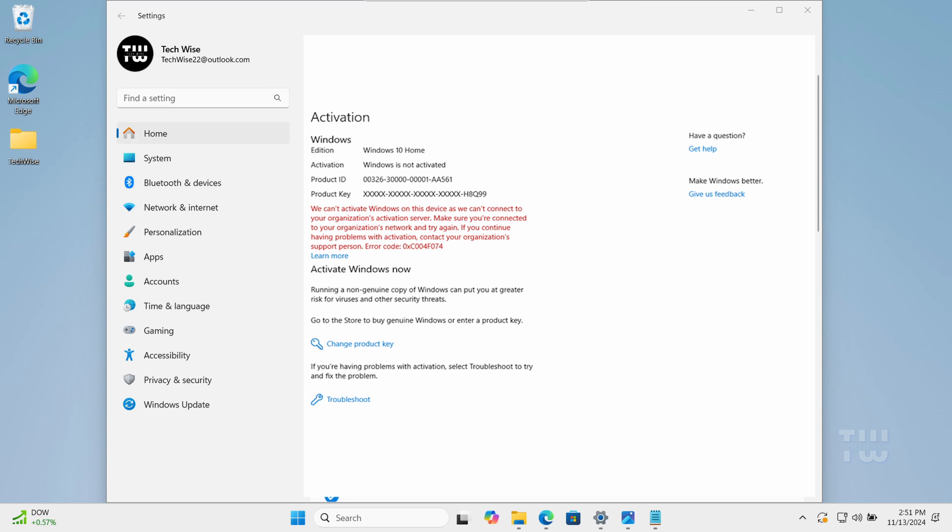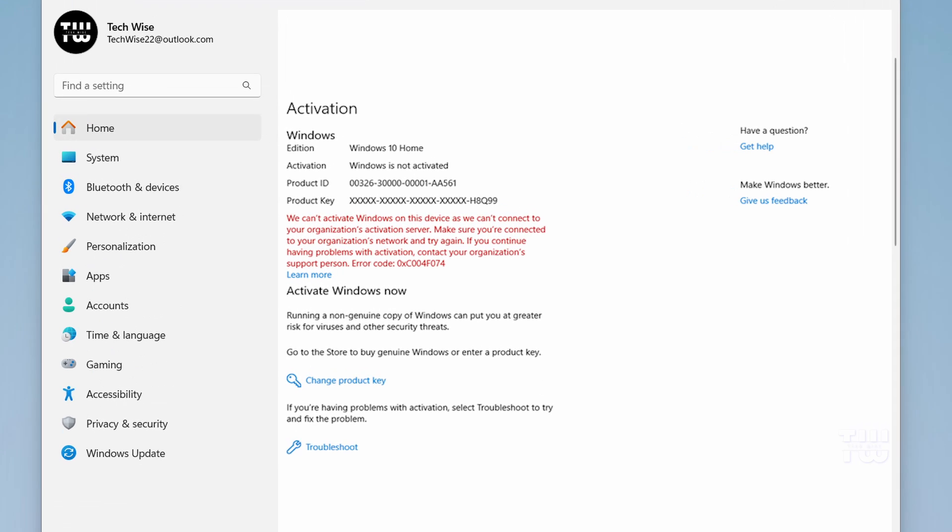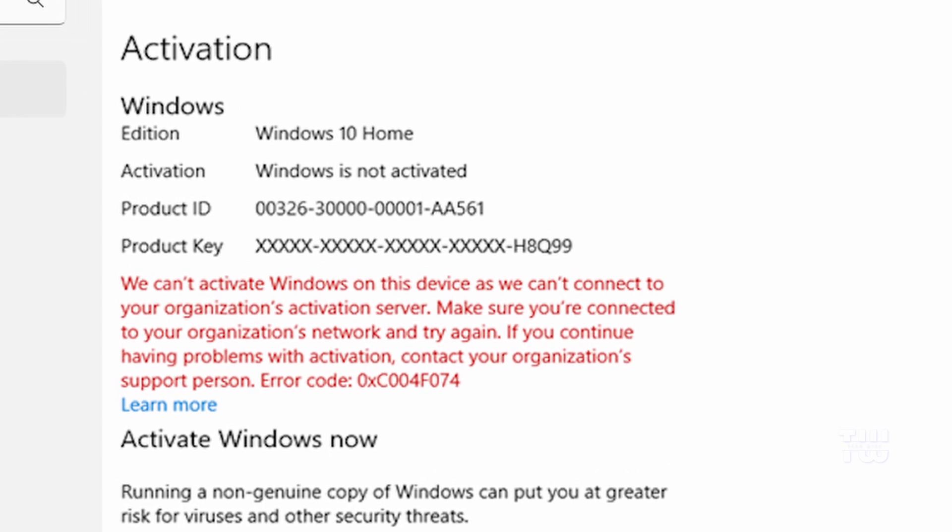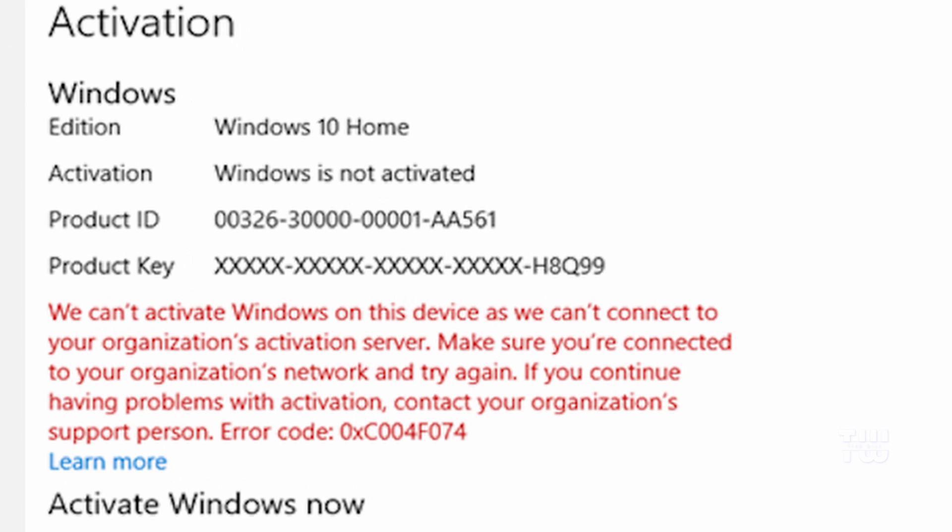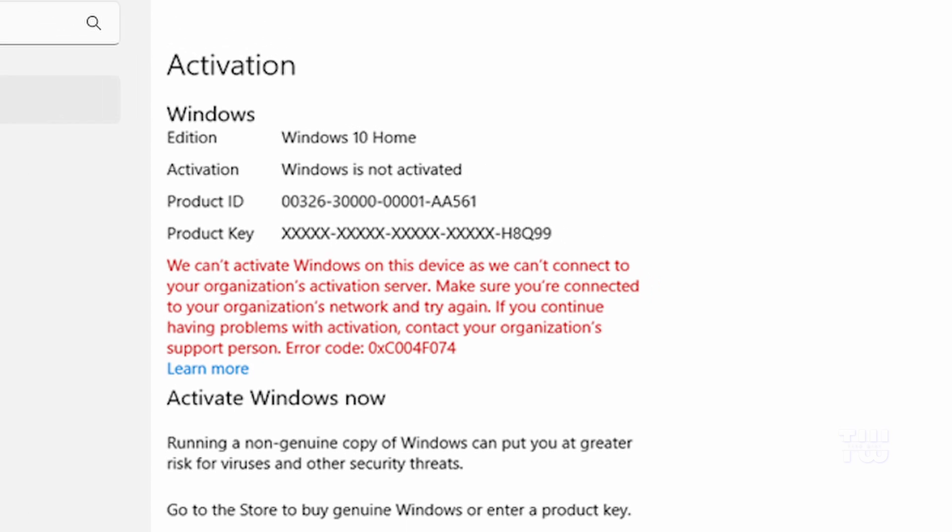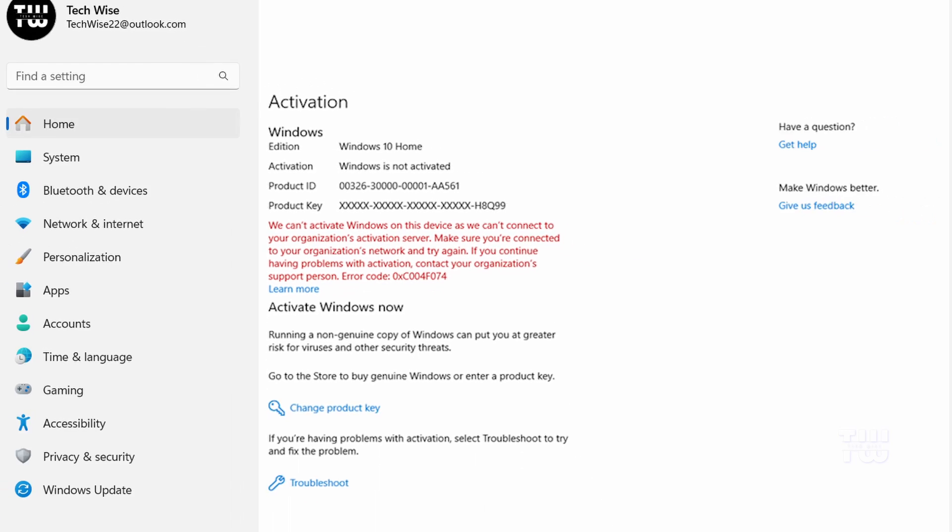In this video I'll show you how to fix the Windows error message that says we cannot activate Windows on this device as we cannot connect to your organization's activation server with the error code 0xc004f074. This error can occur for multiple reasons and I'll show you three methods to try to fix it.